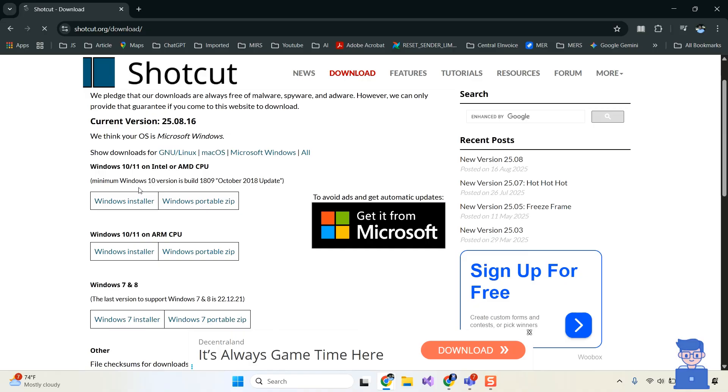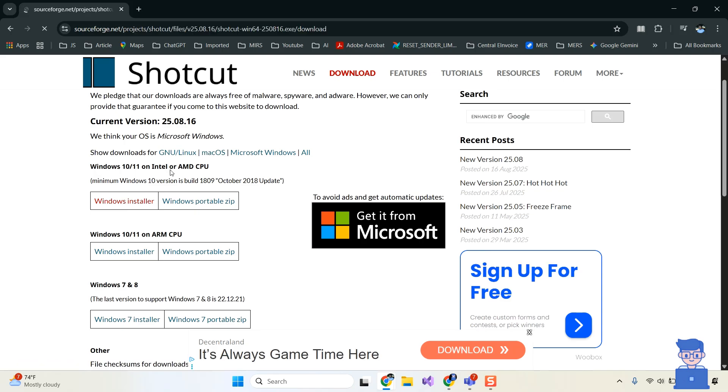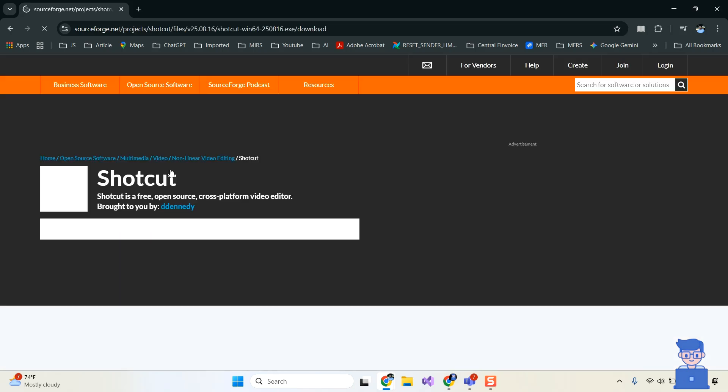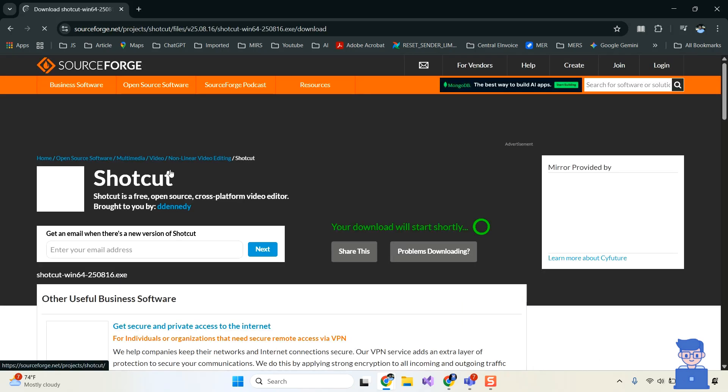Then click on Windows installer link as shown here. It will redirect to the SourceForge website as shown here.